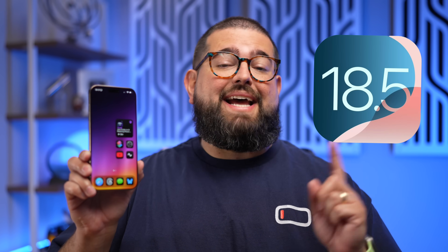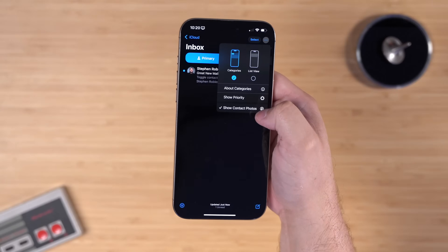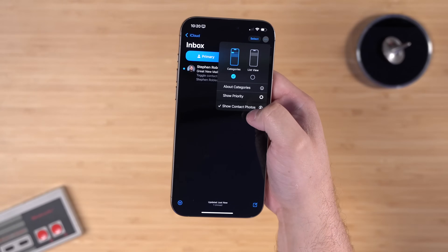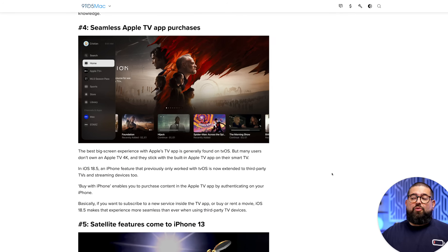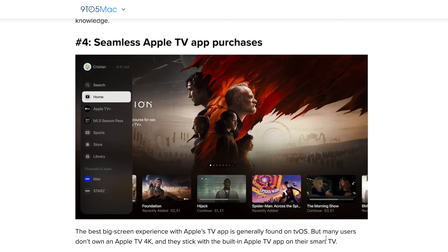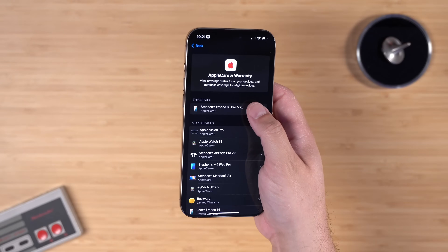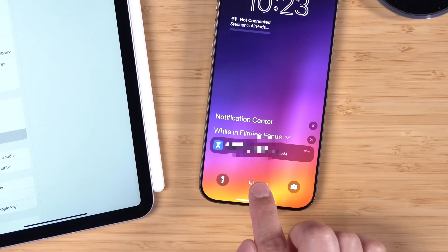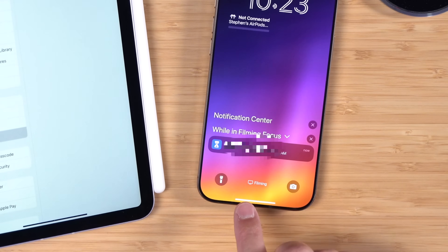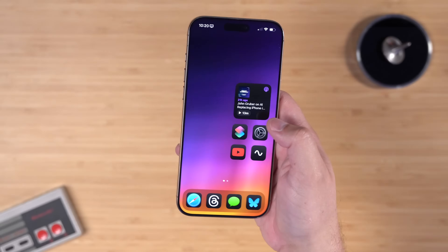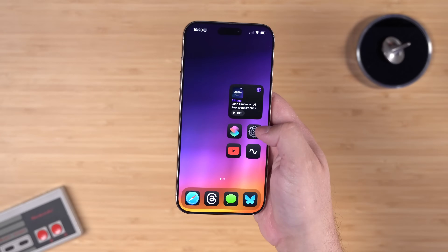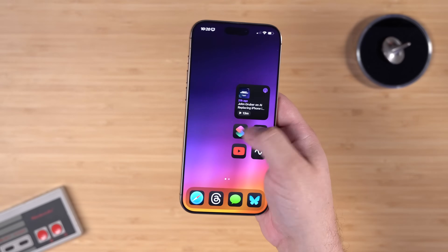iOS 18.5 is now out for everyone and while it's a pretty small update there are a few new features like in Mail, Apple TV Plus features on third-party devices, more info on Apple Care, but there is one great feature that came to Screen Time for parental controls.